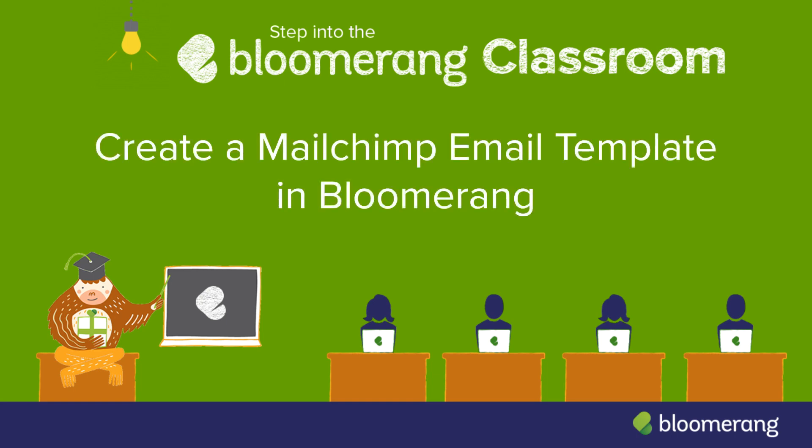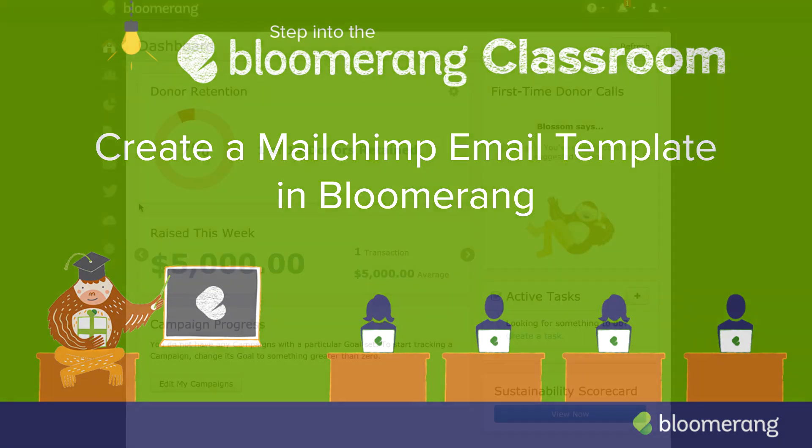Create a MailChimp Email Template in Bloomerang. Use email filters in Bloomerang to push specific constituent data to use in MailChimp.